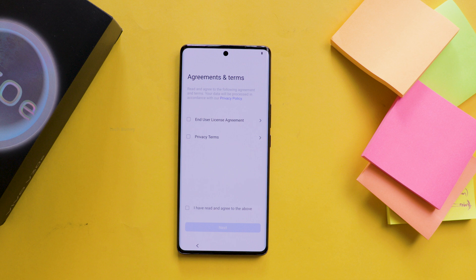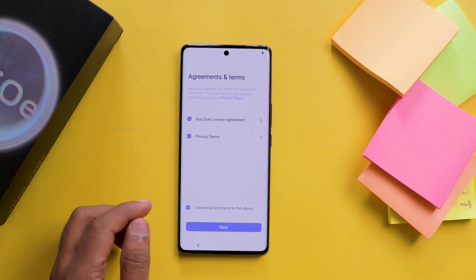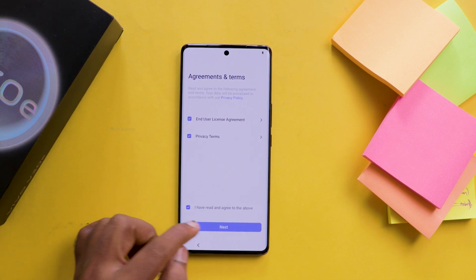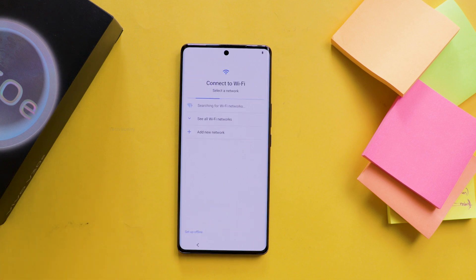Here it asks for agreement and terms — check the two boxes and click on next. After that it scans for Wi-Fi. If you are not backing up any files from the cloud, I recommend that you complete this setup of the mobile phone in offline mode.